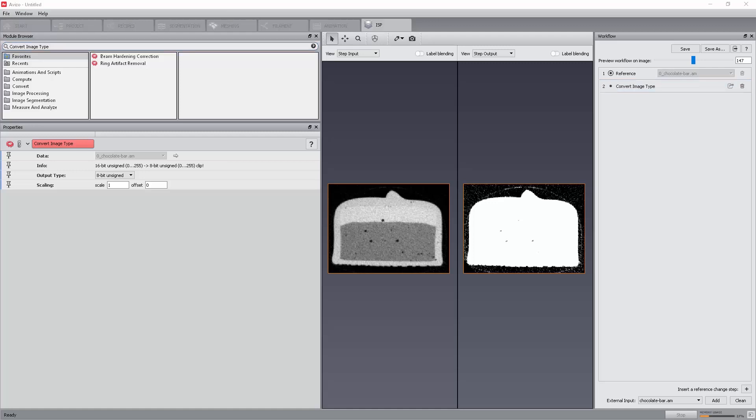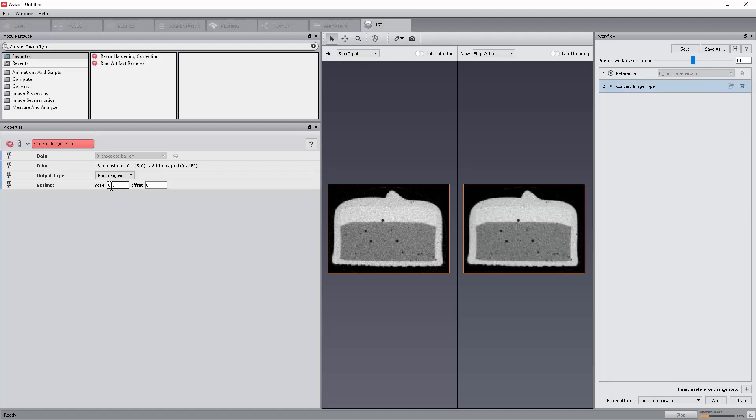At the same time, the module is automatically applied to the last output step, which is the original data reference data in this case. Its result is displayed in the right viewer. Change the scale port to 0.1. The right viewer is updated with the changes.